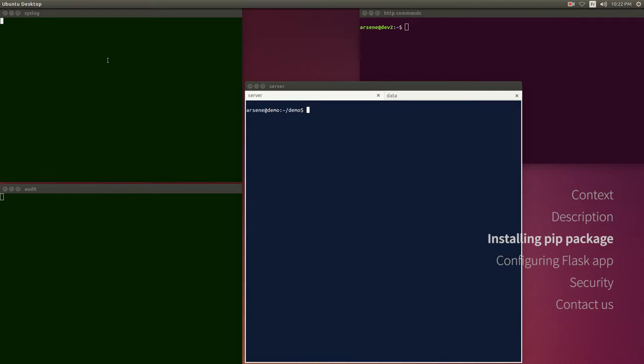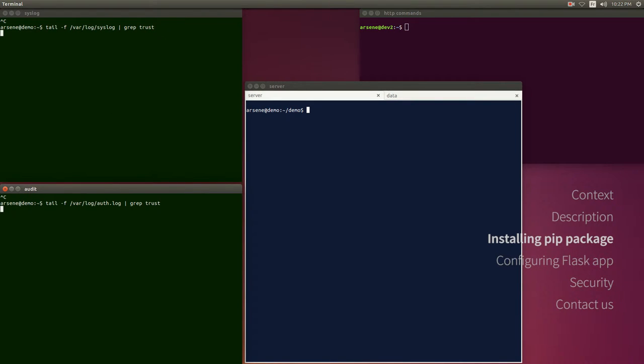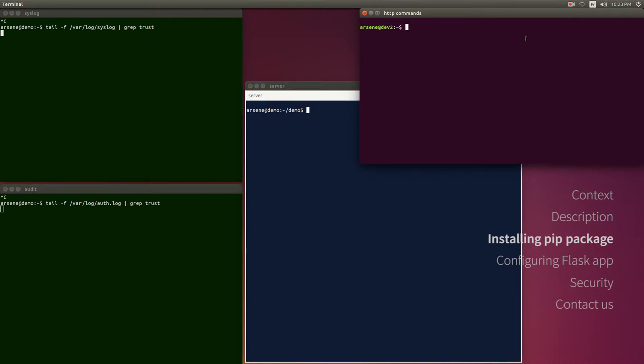For the purpose of the demo, I've opened four windows: one showing the logs, the other showing the audit, the one which executes commands on a remote server, and the last one which we will use to access the remote server through HTTP.